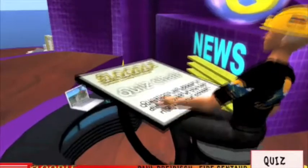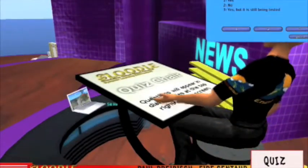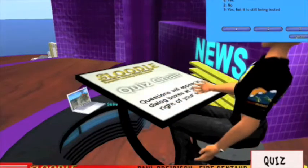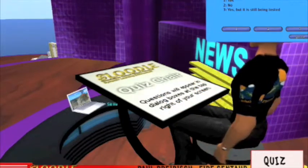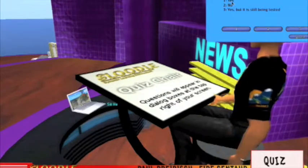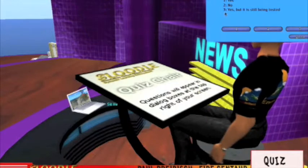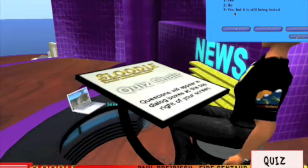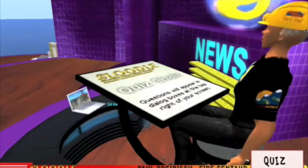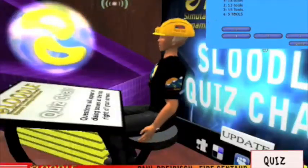All I gotta do is sit on this baby, click on it, a menu comes up, and boom — there's my multiple choice question. Question number one: Can Sluddle be used with OpenSim? Answer one: yes. Answer two: no. Answer three: yes, but it is still being tested. I'll press one of these answers — oh look at this, I went up! Isn't that fantastic? Looks like I got it right.